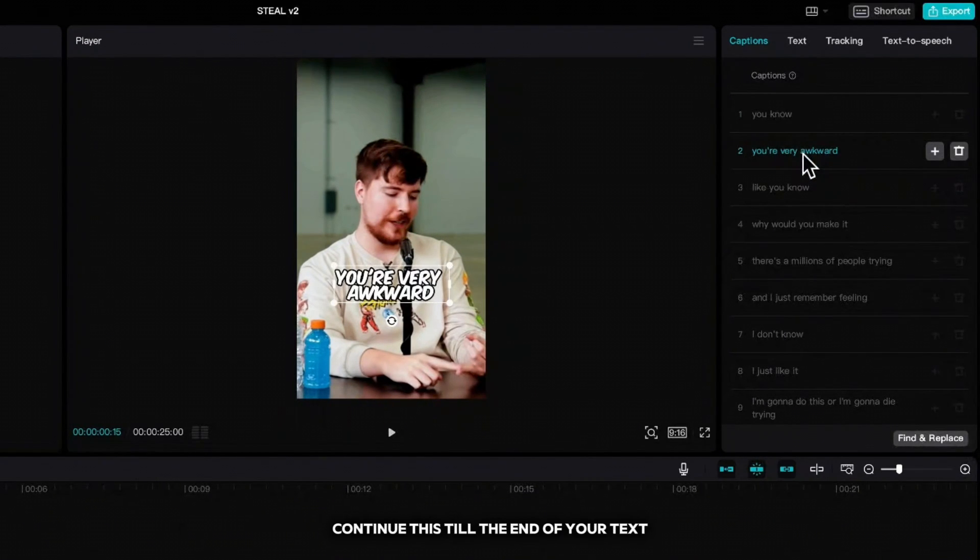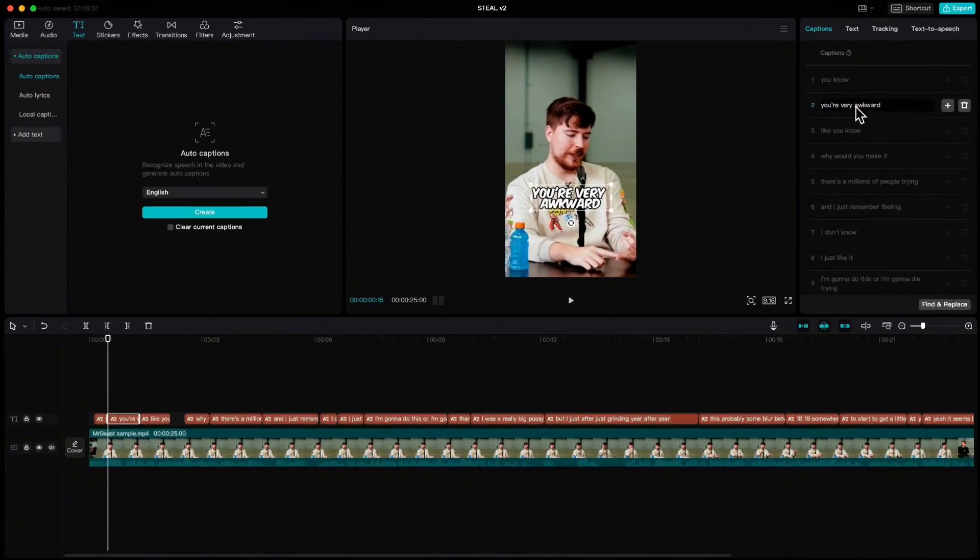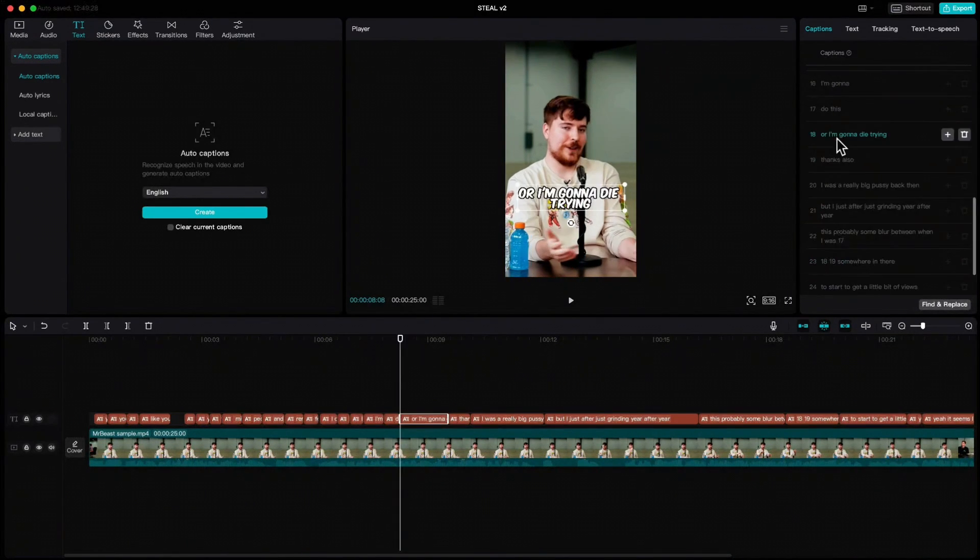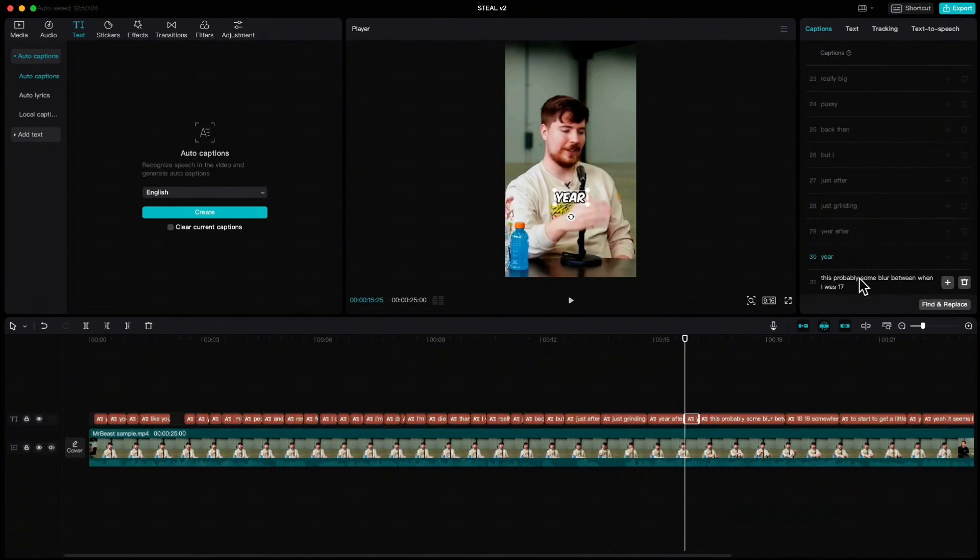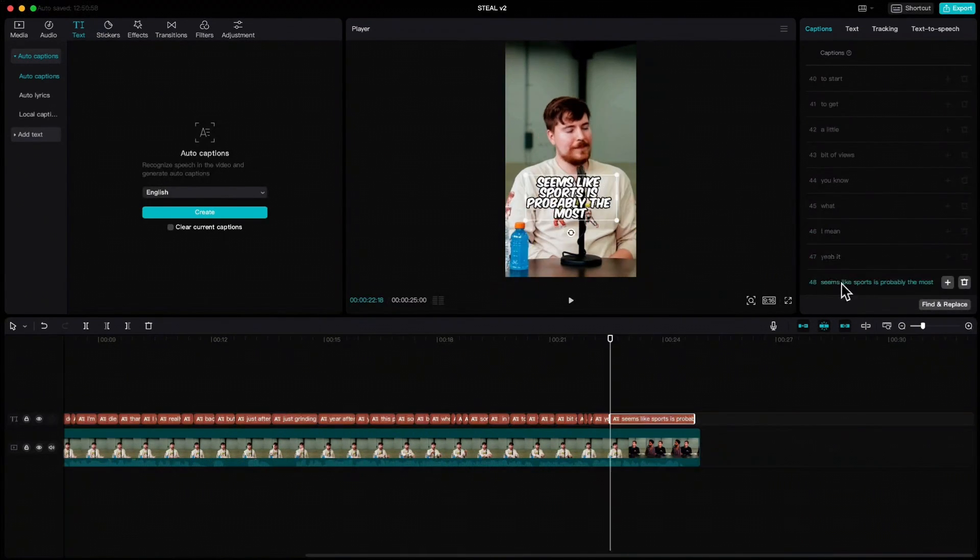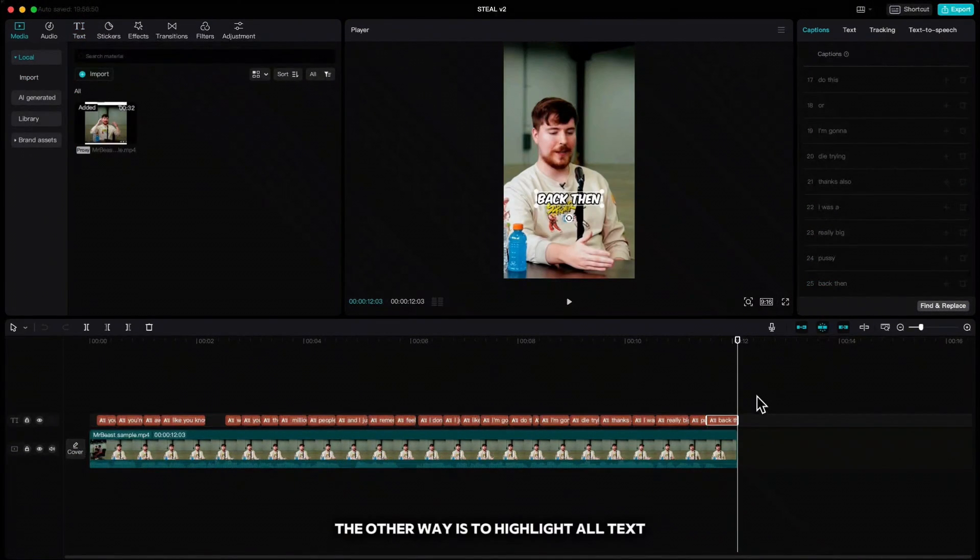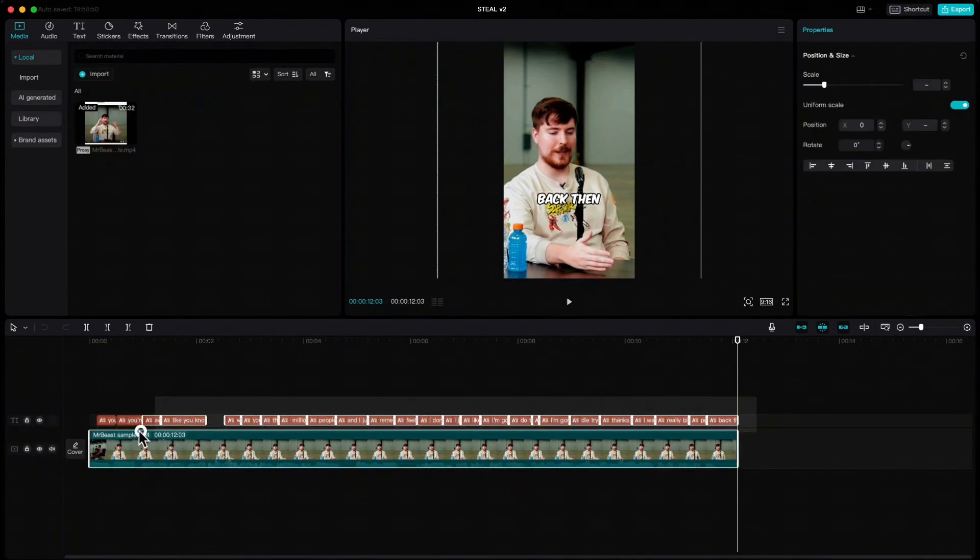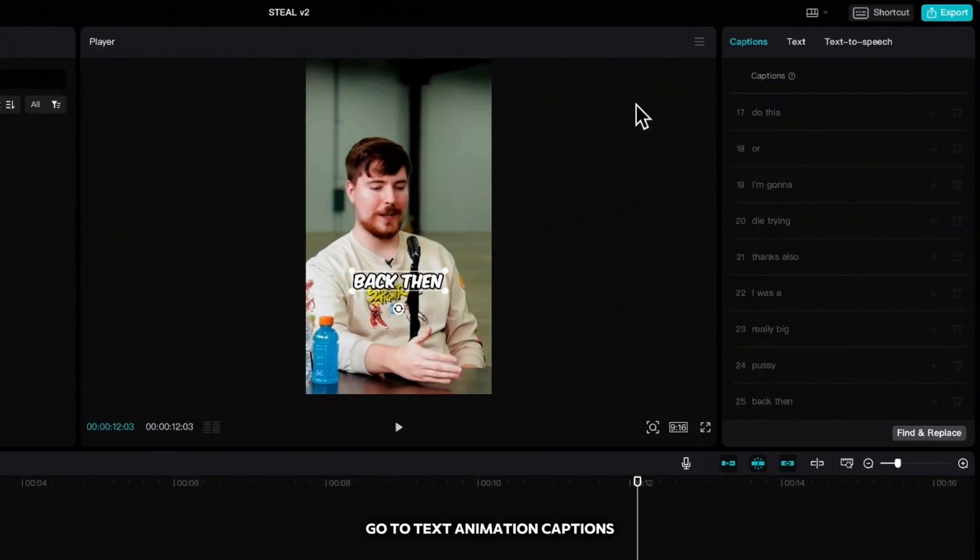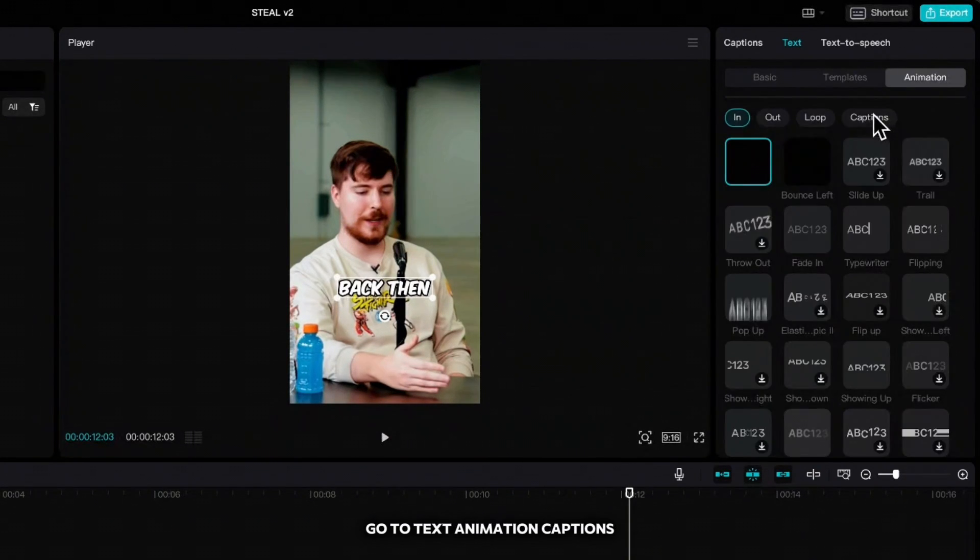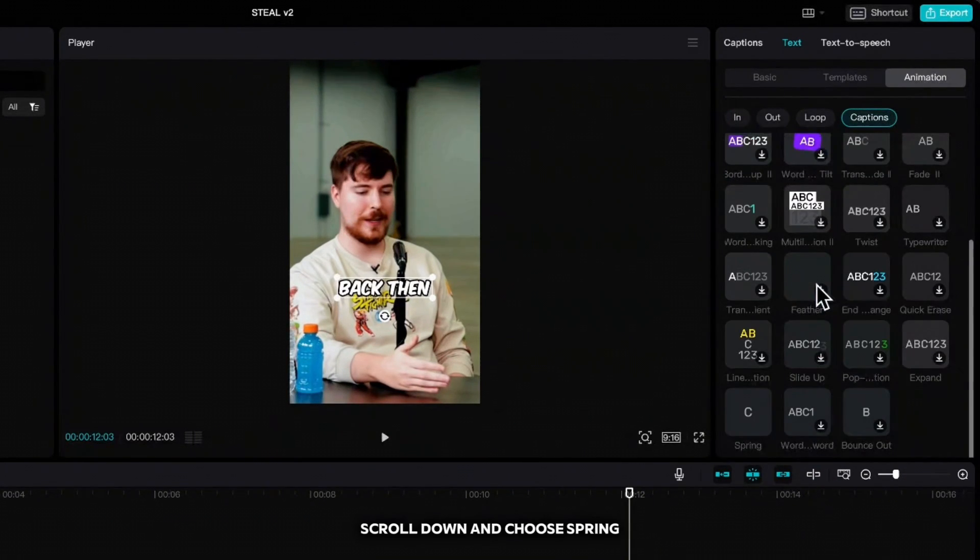Continue this till the end of your text. The other way is to highlight all text, go to text animation captions, scroll down and choose spring.